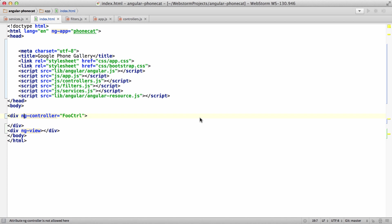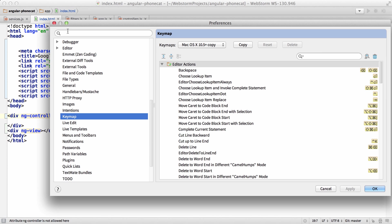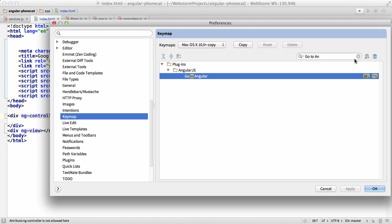Last but not least, there's a go to Angular command now. So if you go into the preferences and go into the key map, and you search for go to Angular, you'll see that go to Angular is bound, I bound it to command L.